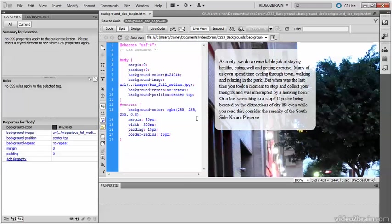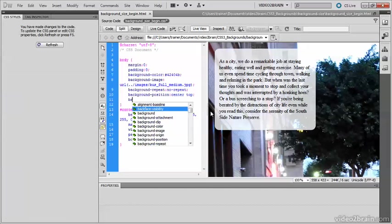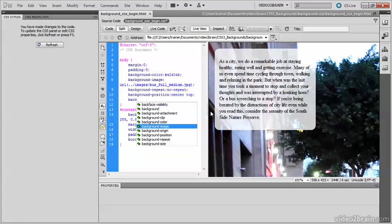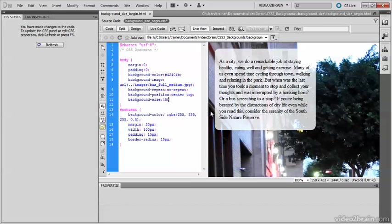The background-size property can take a value in pixels or a percentage. So let's start with that. This image is 1800 pixels wide, so I'll give it a background size of 450 pixels, which is one quarter of the size.